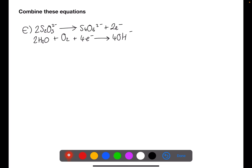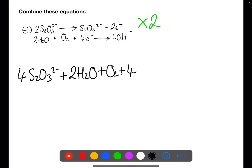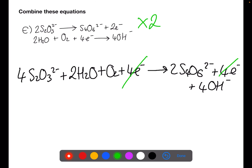In this final example, we have two electrons in the first equation and four in the second, so we need to multiply the first equation by two. After canceling the electrons, we can now write out the overall redox equation.